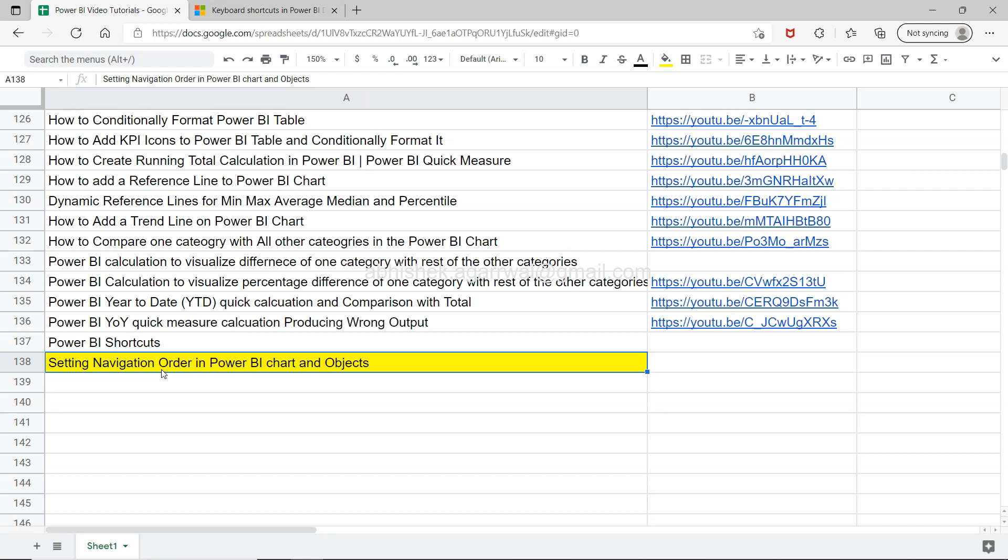This is where the shortcut becomes really handy because you can use the tab and change the focus from one object to another, or from one chart to one slicer and things like this.